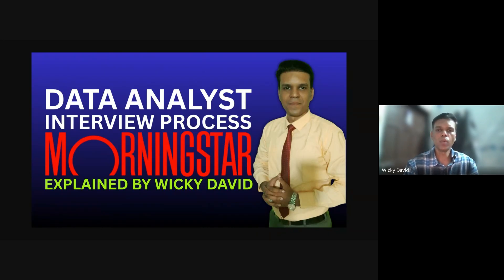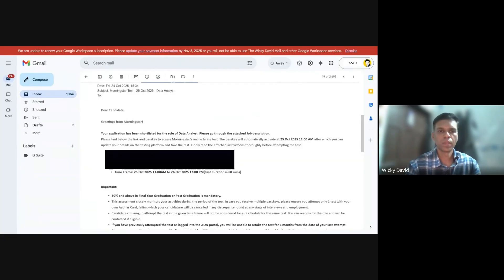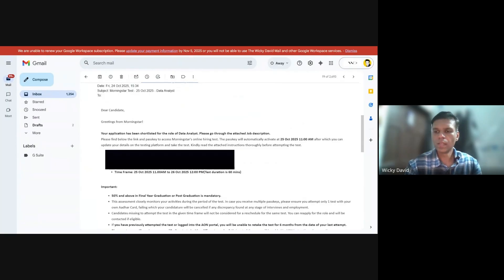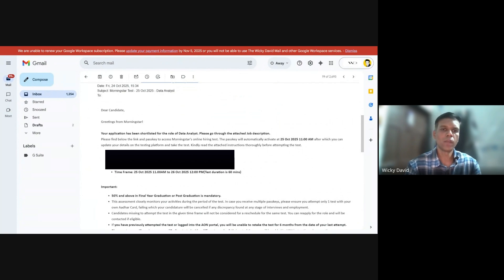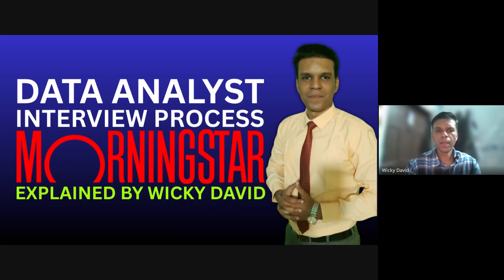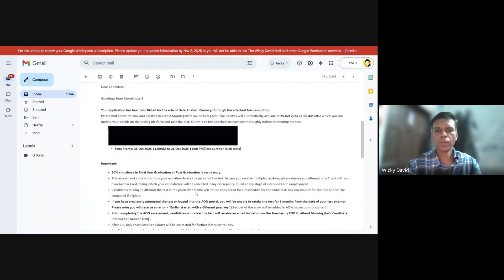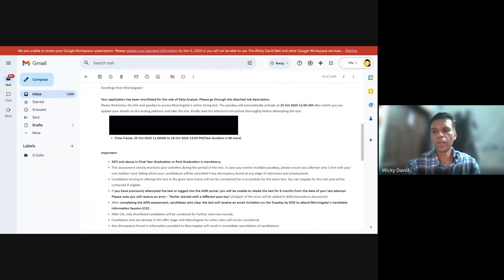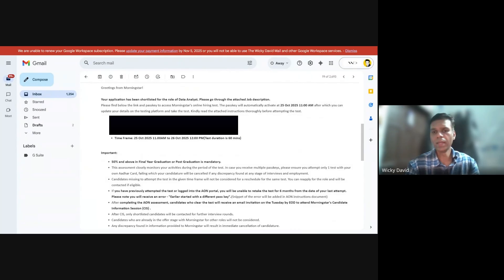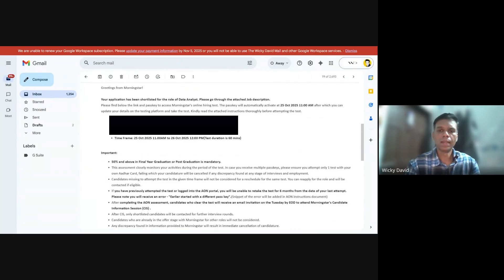Before my mentee joins, let me explain how he got the opportunity. Today is the 27th of October and my mentee had received an email from Morningstar on Friday the 24th around 3:30 in the afternoon. In this email he was told that there will be a link to click and enter the pass key. The time frame given to attempt this test was between 25th of October 11 a.m. to 26th of October at noon, and the test duration was 60 minutes.